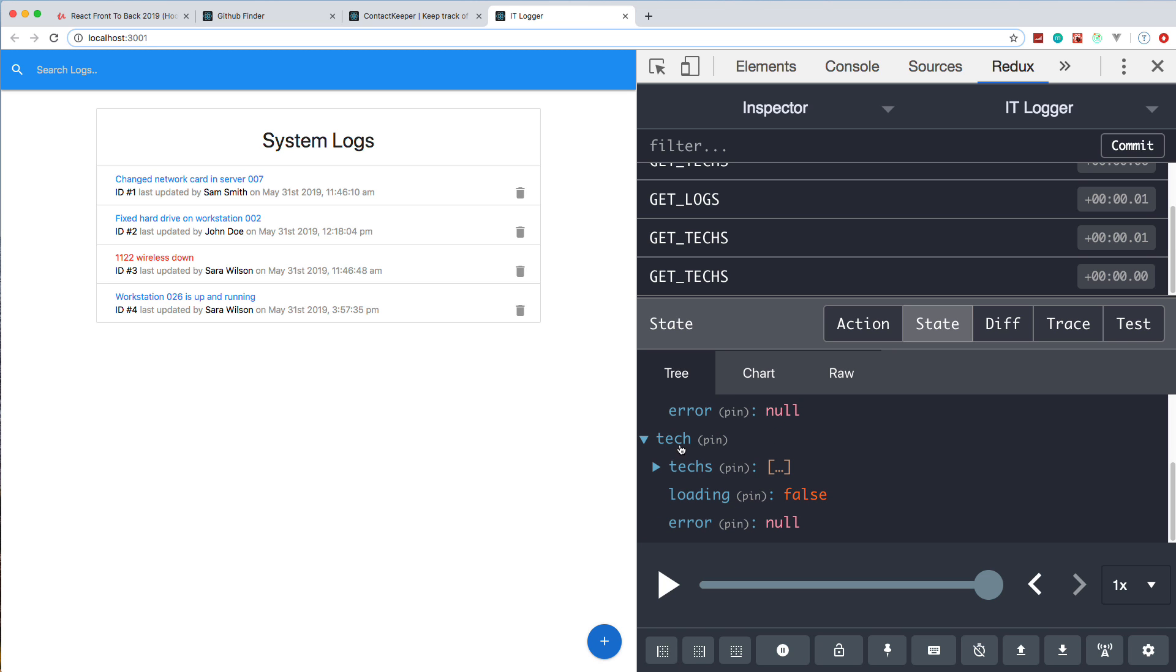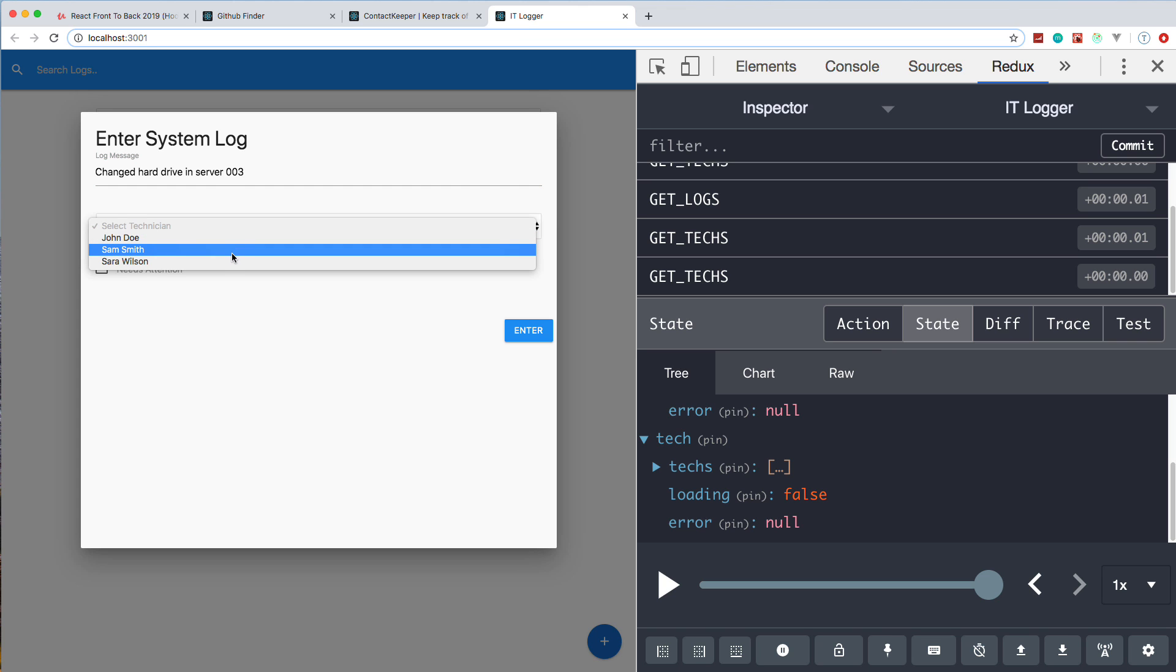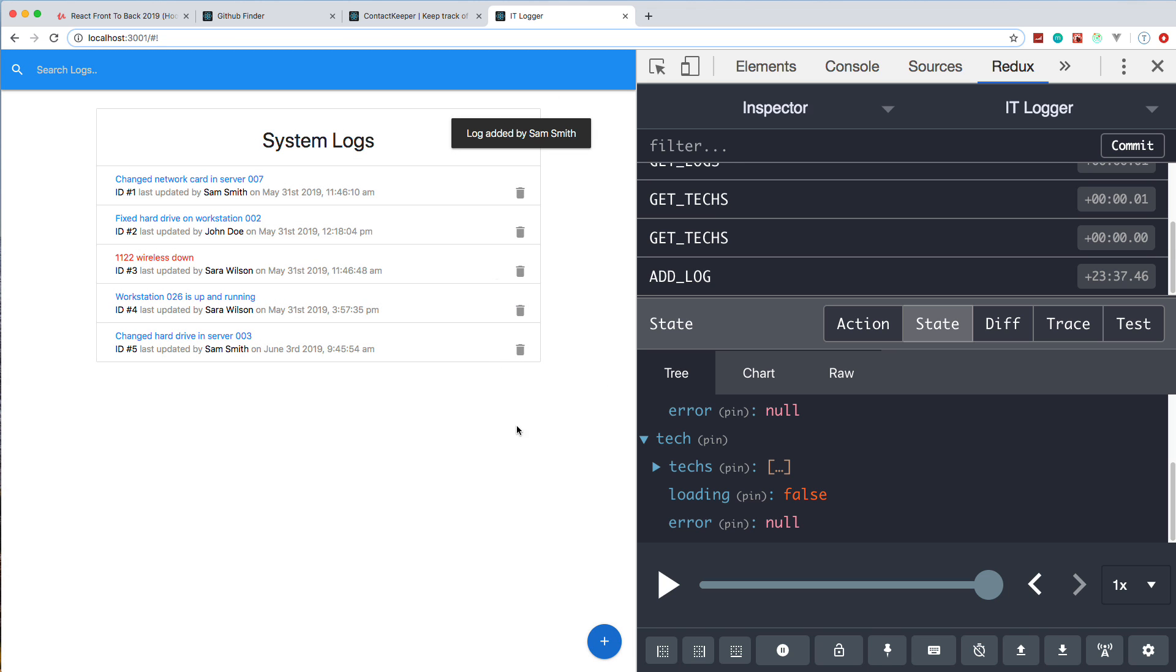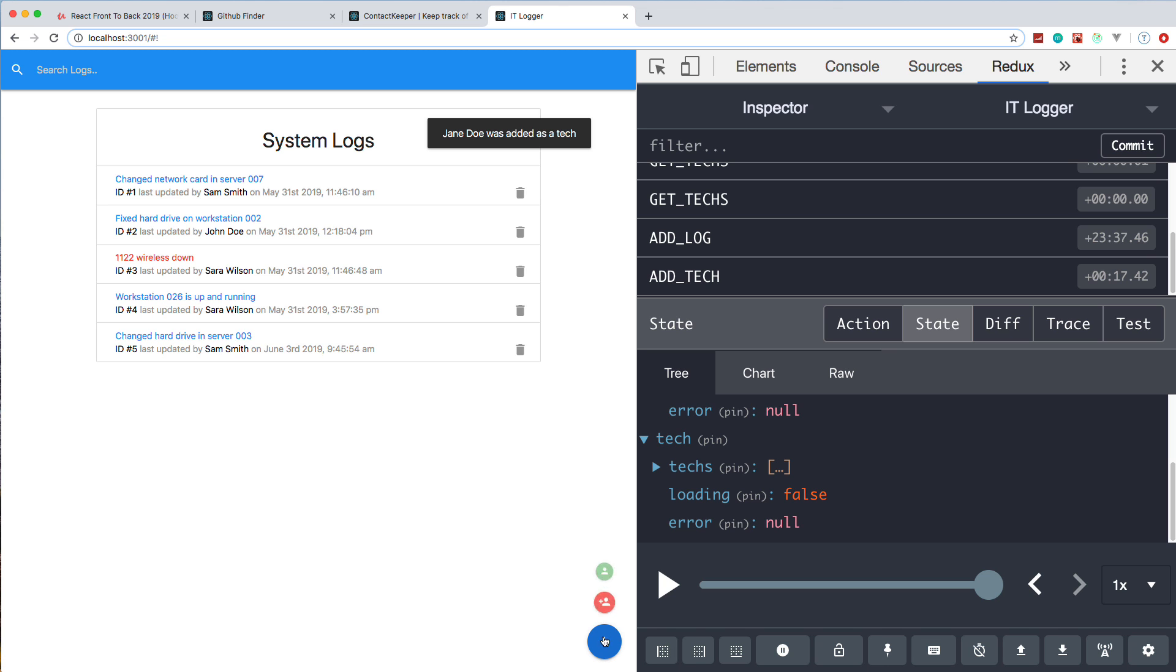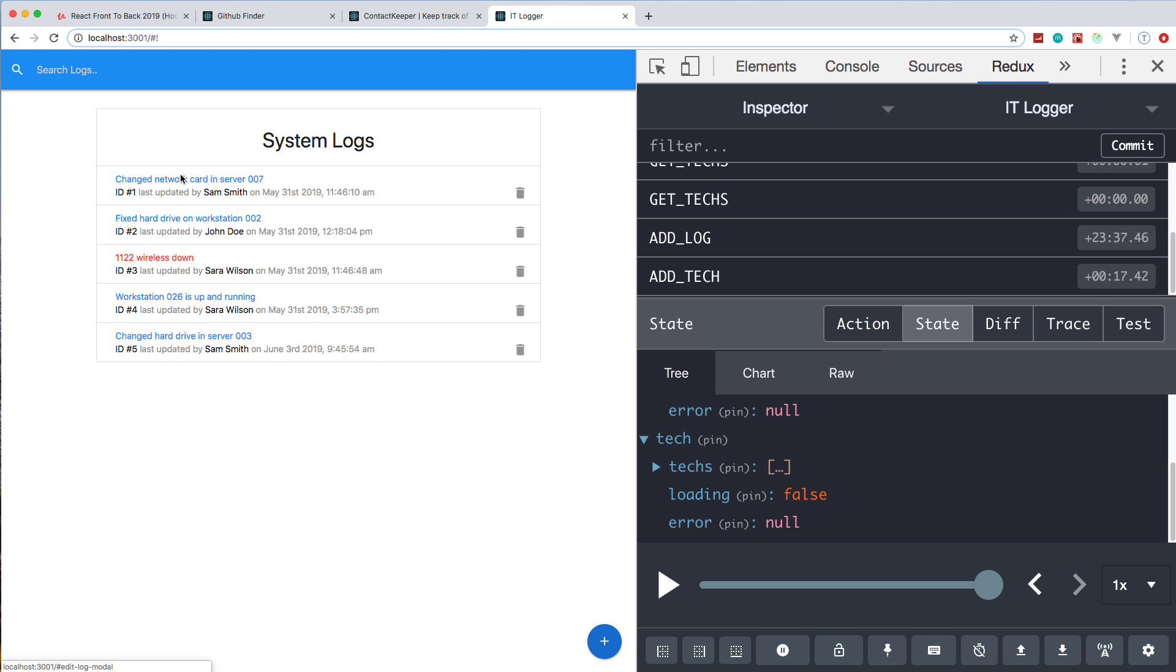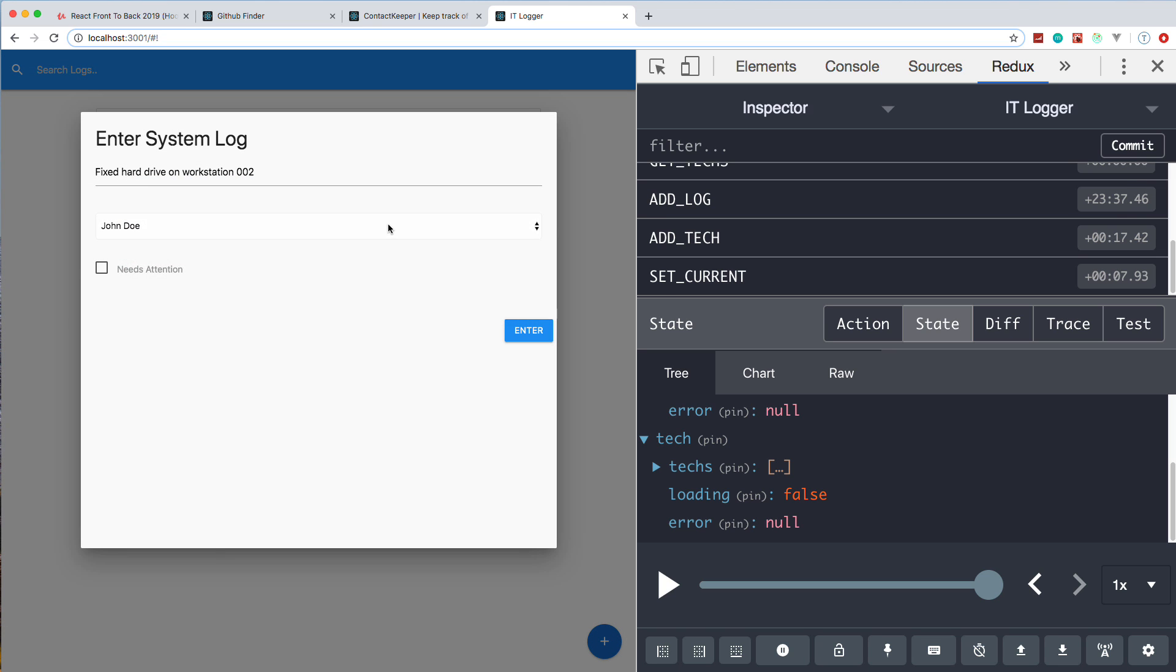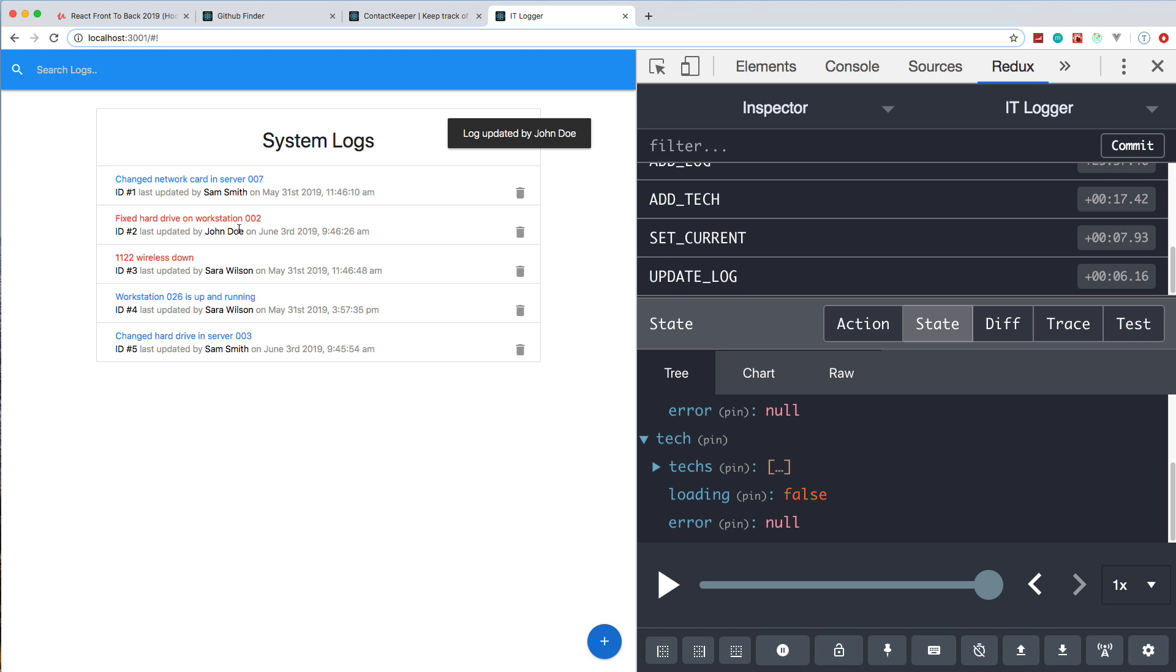If I go ahead and add a new system log here, like let's say changed hard drive in server 003, I can select a technician like Sam Smith. If it needs attention, I could check the box. We get a little pop-up here. By the way, we're using Materialize CSS for the design here. We can also add new technicians. If we go to this icon here, we can add, let's say, Jane Doe. Now Jane Doe is added, and we can list all of our technicians and delete them from here. If I were to click on one of these, you'll see that now Jane Doe is added as a technician.